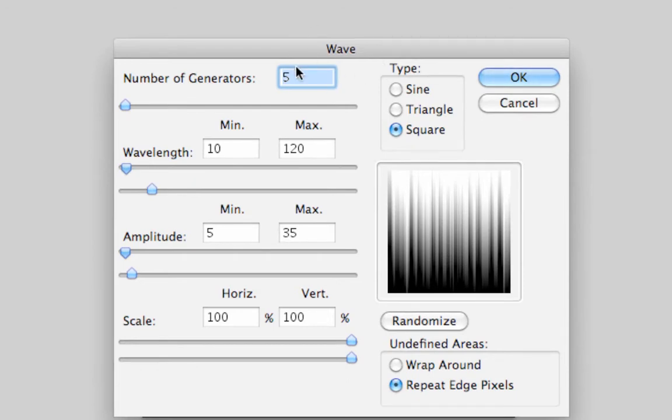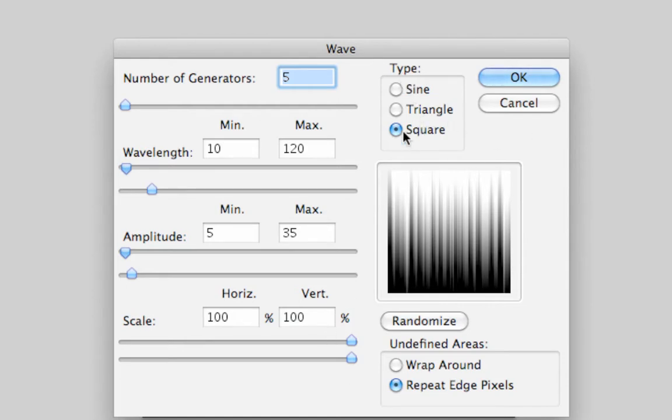We're going to use number of generators as 5, wavelength minimum of 10, maximum of 120, the amplitude of minimum 5, maximum of 35, and the scale horizontal 100 by 100% and the type is going to be square.